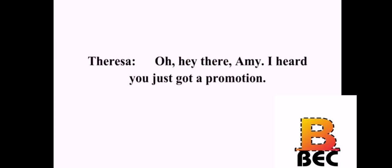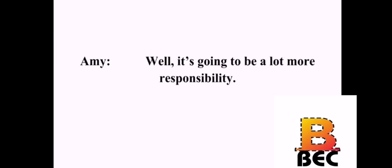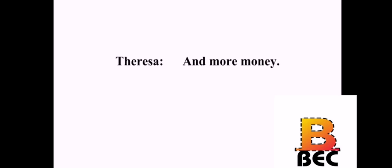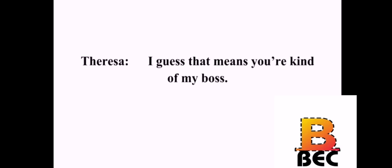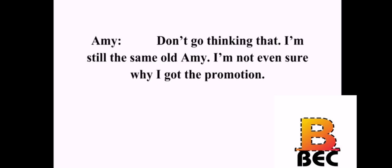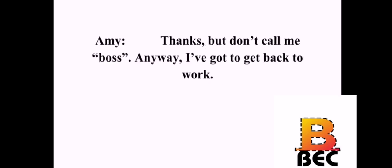Oh, hey there, Amy. I heard you just got a promotion. Yeah. I'm the new supervisor for sales. That's great. Congratulations. Well, it's going to be a lot more responsible. And more money. Maybe a little more. I guess that means you're kind of my boss. Don't go thinking that. I'm still the same old Amy. I'm not even sure why I got the promotion. Oh, don't be so humble. You deserve the promotion, boss. Thanks, but don't call me boss. Anyway, I've got to get back to work.